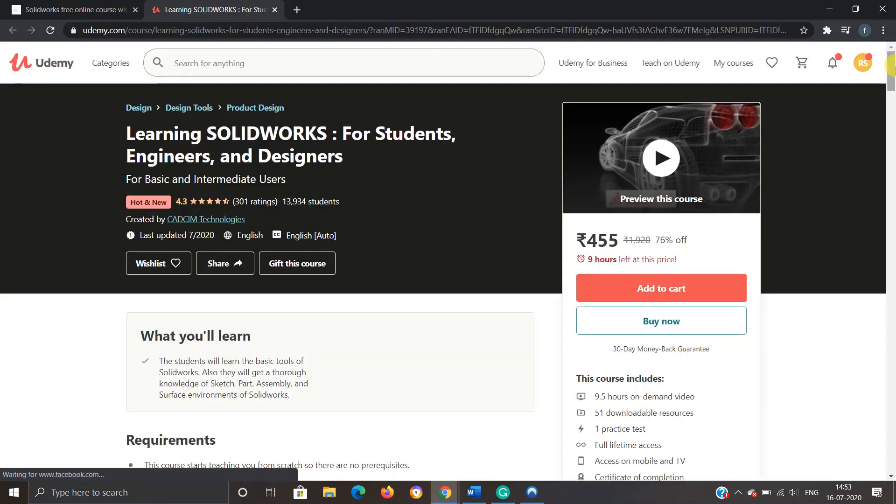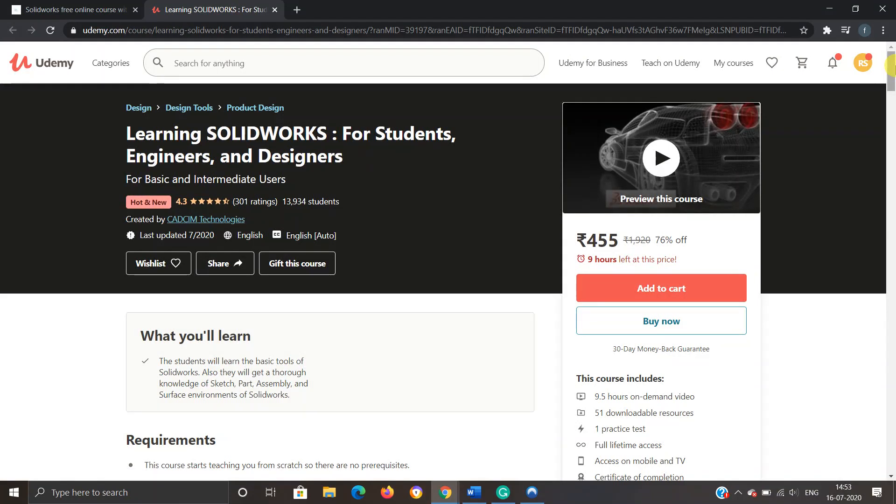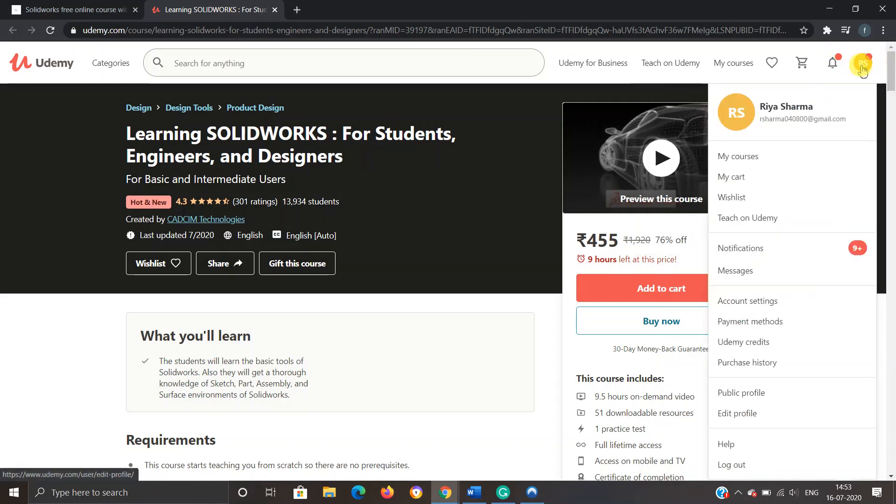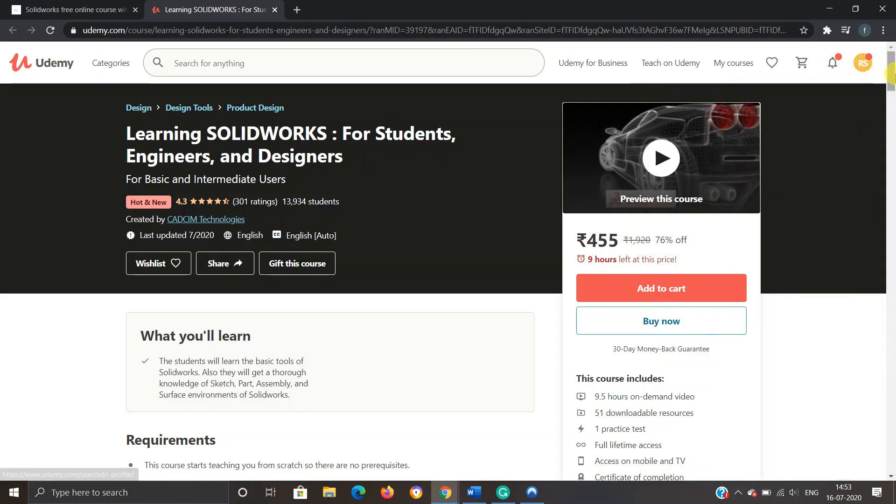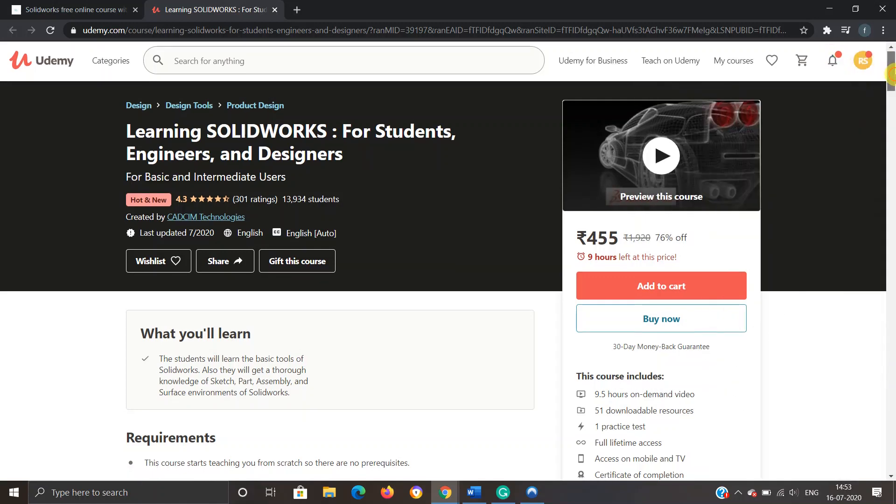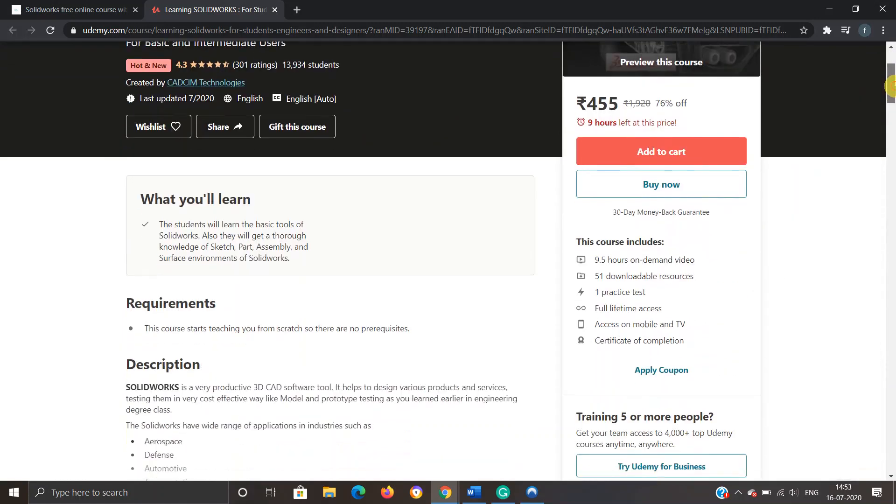Now, as you can see, this is the official website of Udemy and this is a paid course. Most important thing: I have logged in here with my account details, so you also have to log in. Now we'll click on this link to take this course as a free course instead of a paid course.